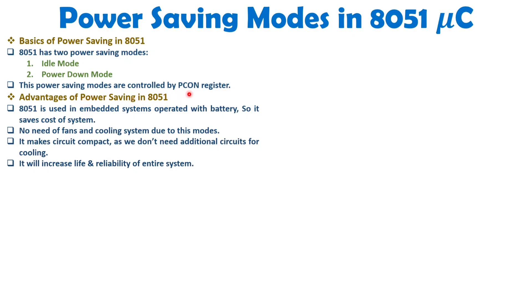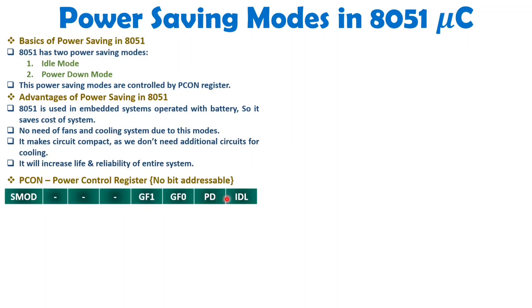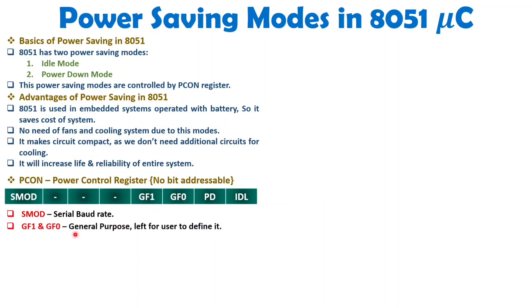The PCON register is not bit-addressable, and its address is 87H. You can write PCON only in a program, using address 87H in instructions. This PCON register has a size of 8 bits. The SMOD bit relates to serial baud rate used in serial communication, and the GF1 and GF0 bits are general-purpose bits left for the user to define — these are not used for power saving.